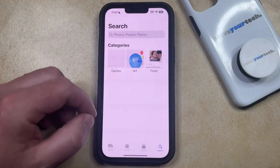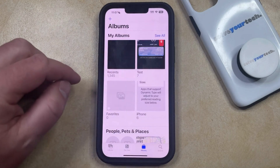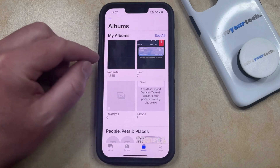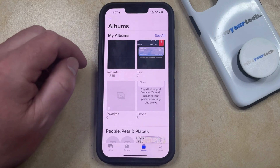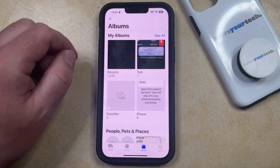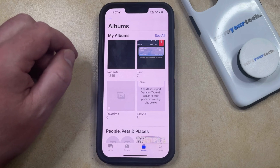You can then select the Albums tab at the bottom of the screen, and now you should see the list of albums on your phone, including the one that you've already created. I created one called Test earlier, so I'm going to be adding pictures to that.